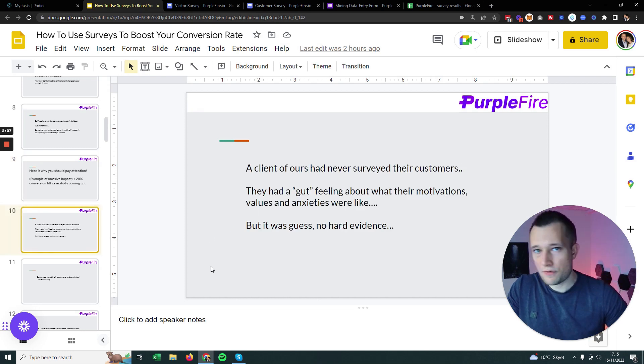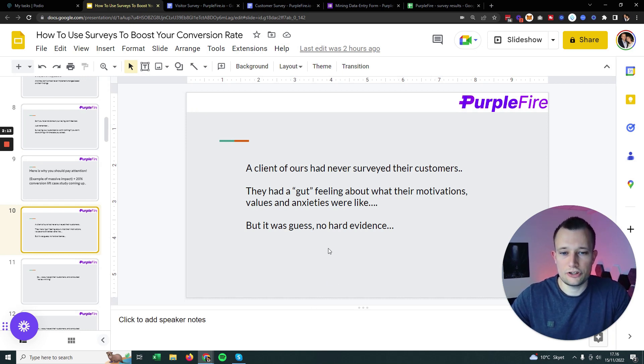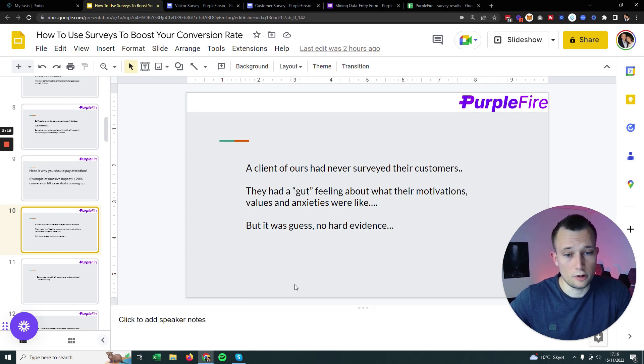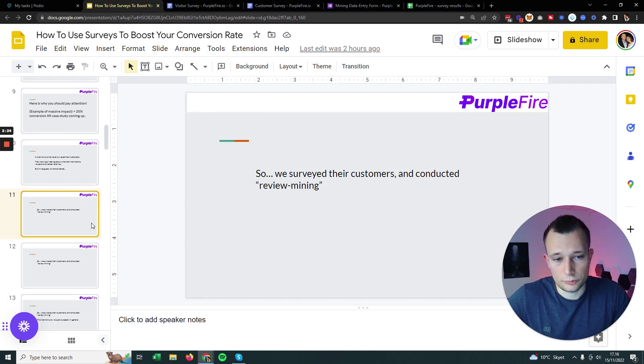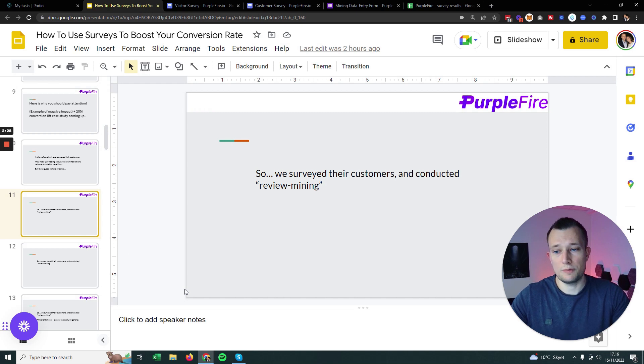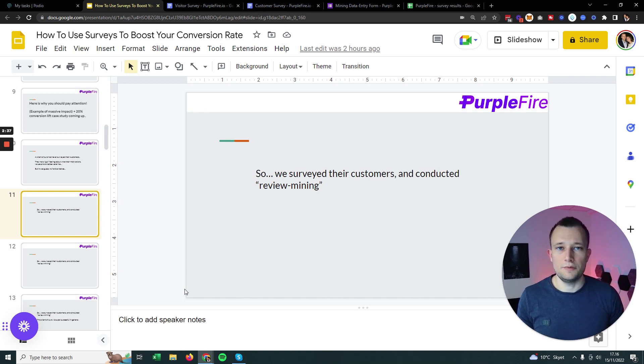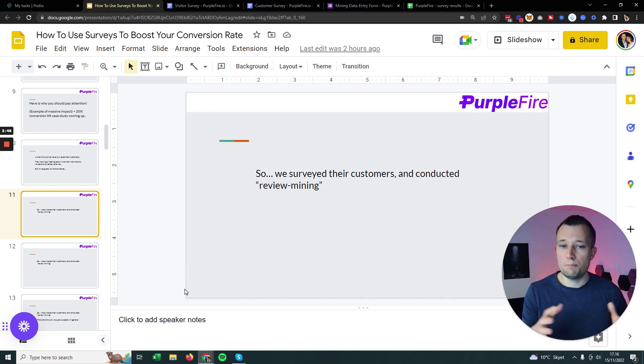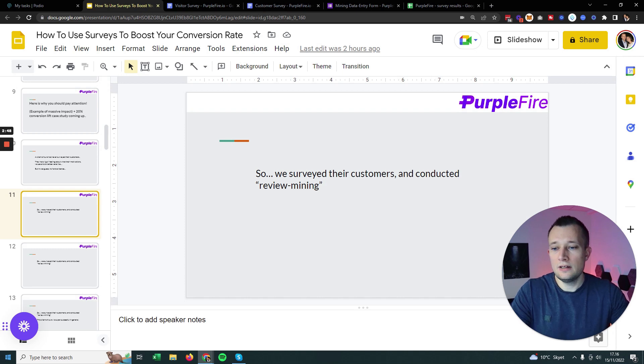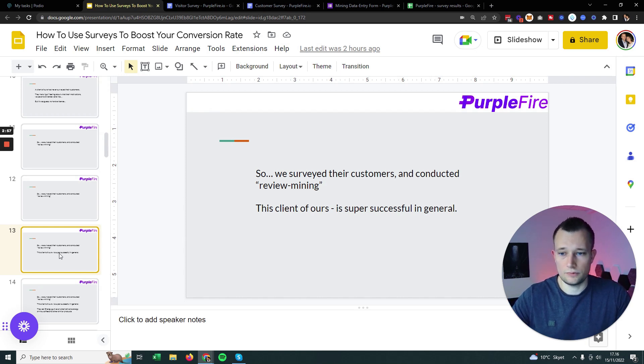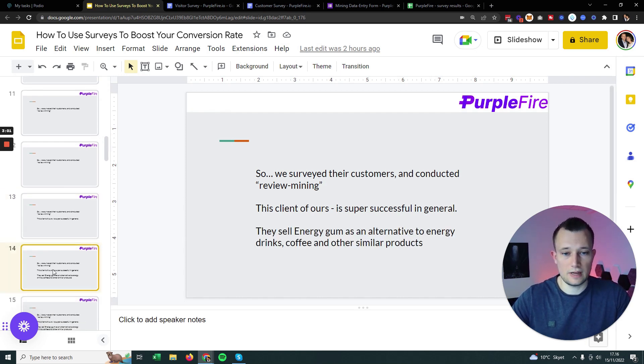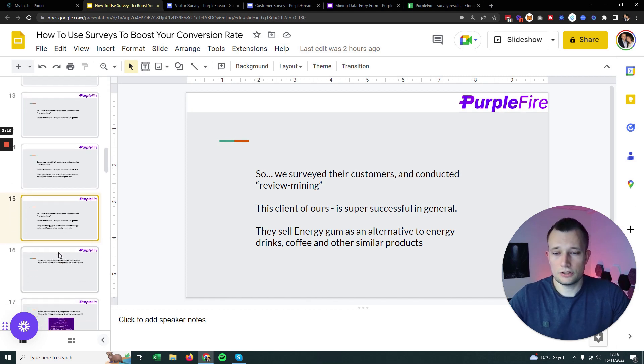A client of ours had never surveyed their customers before, but had a gut feeling about their motivations, values, and anxieties. They thought they knew who their customer were, but they had no hard evidence. This client is super successful, doing 400K plus a month and growing fast. They're an energy company, think of it as an alternative to energy drinks, coffee, and other similar products.